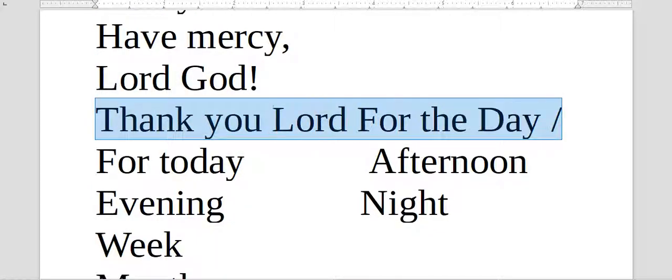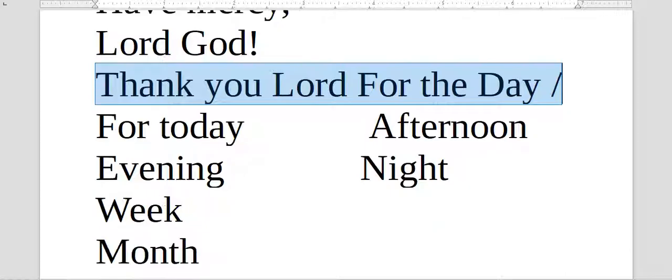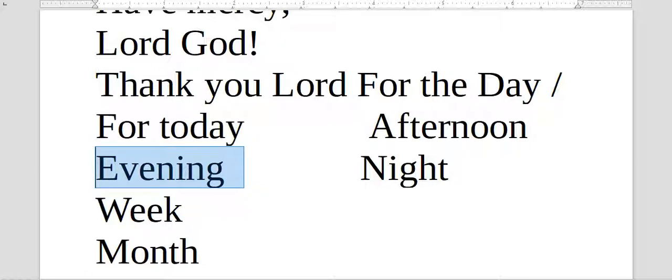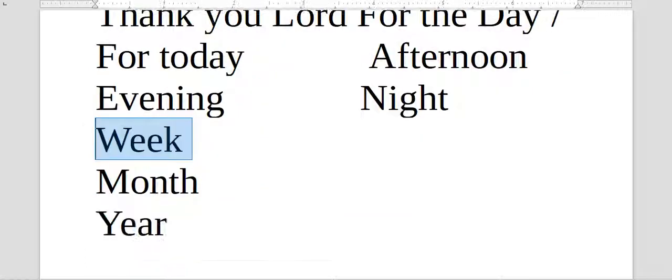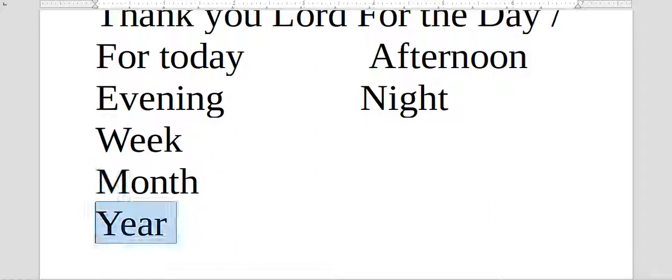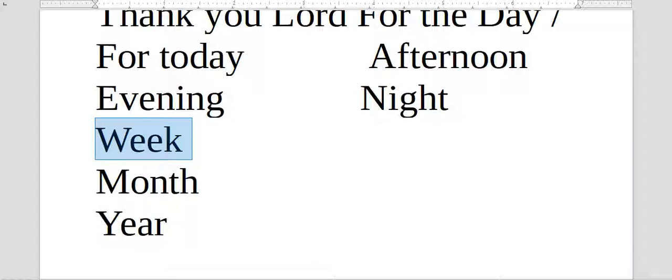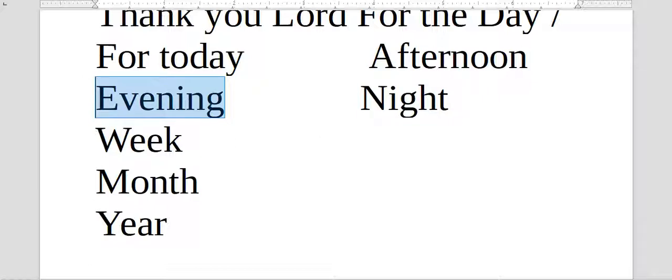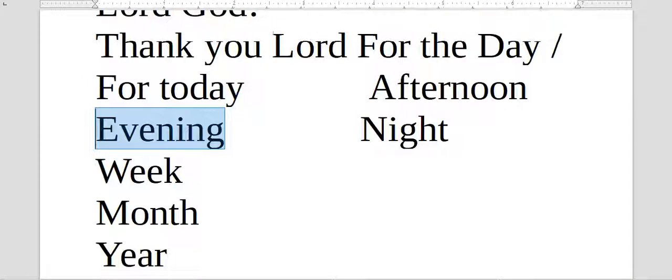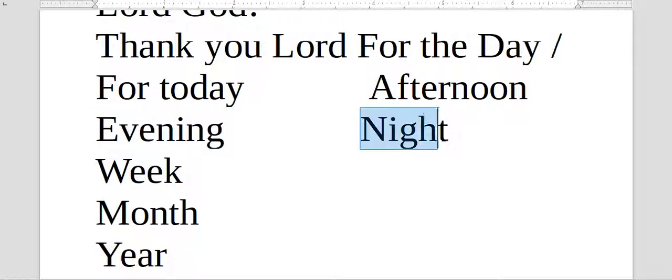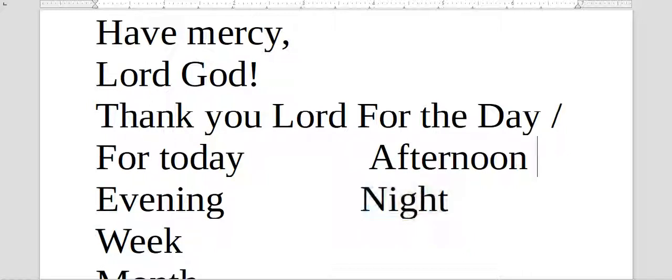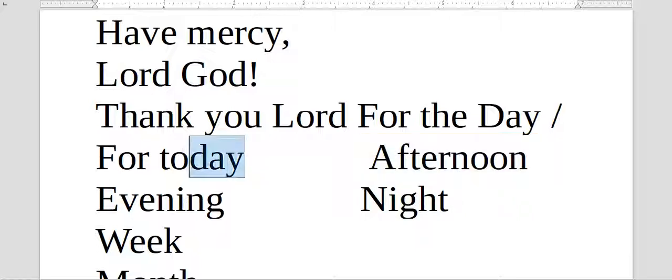Lord God, Senhor Deus, or have mercy, tem misericórdia. Thank you, Lord, for the day. Obrigado, Senhor, for this day, for today, por hoje, por hoje da tarde, por final da tarde, ou começo da noite, por a noite, por essa semana, esse mês, esse ano. Year, month, week, night, evening. Evening, you say good evening when you enter somewhere, you don't say good night when you start talking with someone, when you see the person. You say good night when saying goodbye or you're going to sleep. Afternoon, boa tarde, today.